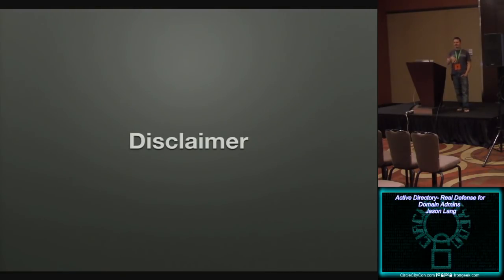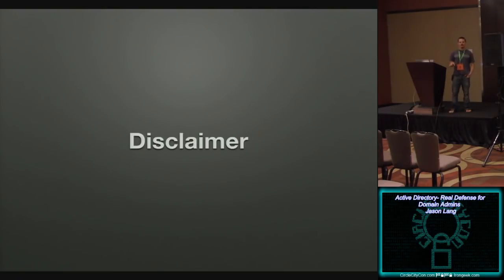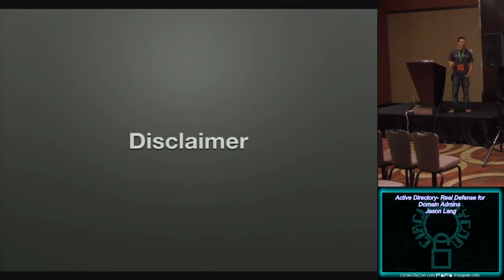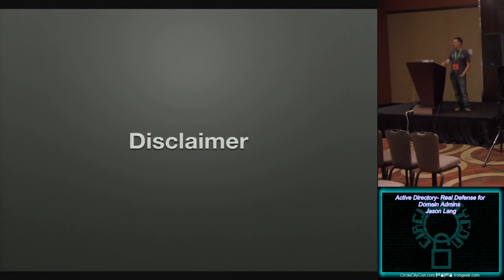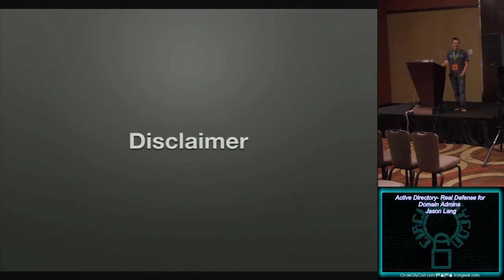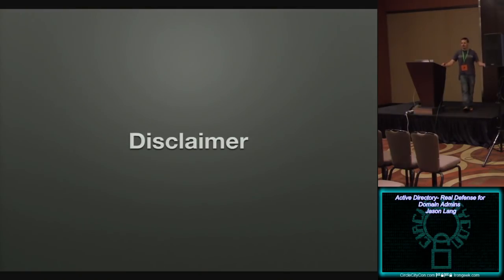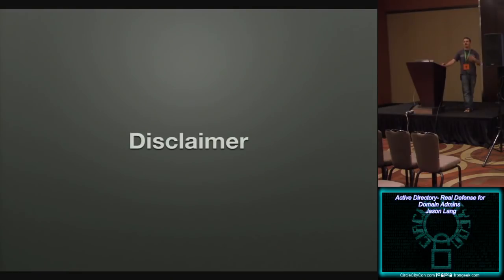This is a defense talk. So there is no sexy zero days here. I'm not going to be dropping anything against Active Directory. This is simply tips and tricks from one blue team person to hopefully a bunch of other blue team people. So that's really the driver behind this. It is definitely geared towards the enterprise.